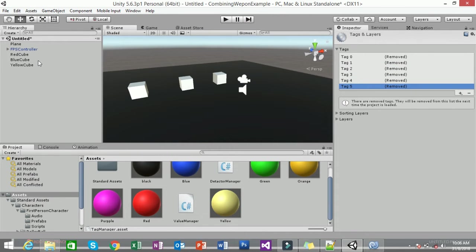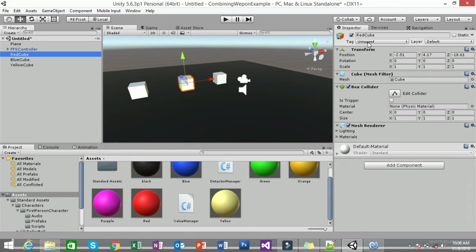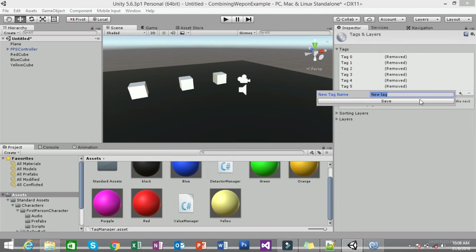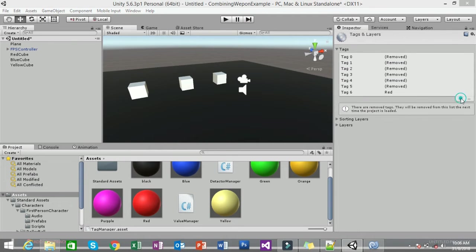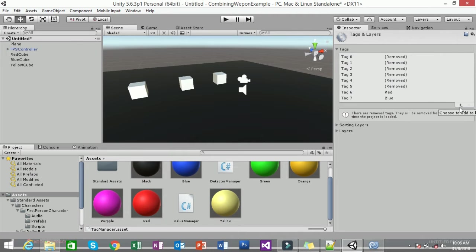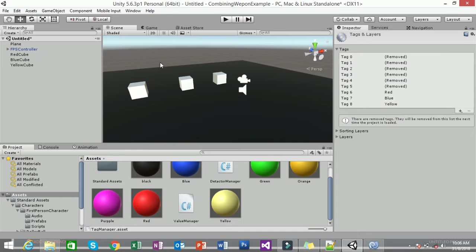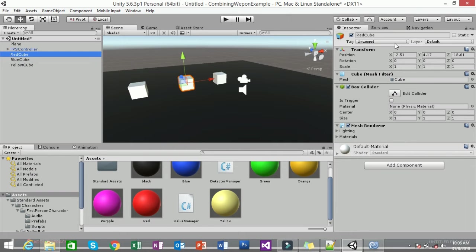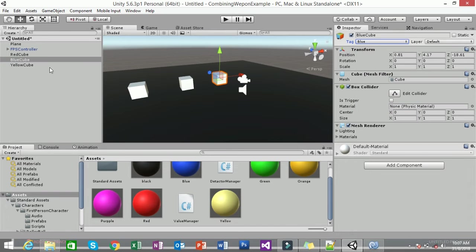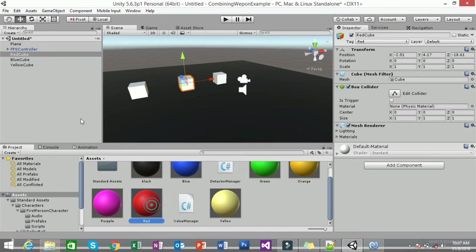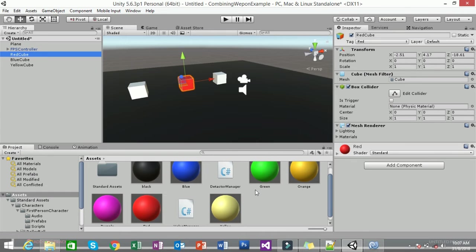Click on the Red Cube, click on Tag, then Add Tag, click the plus sign, and add a tag called 'Red'. Add another tag for 'Blue' and another for 'Yellow'. Then go back: click the Red Cube and set its tag to Red, the Blue Cube to Blue, and the Yellow Cube to Yellow. Drag the corresponding materials onto each cube.